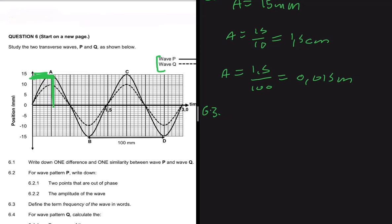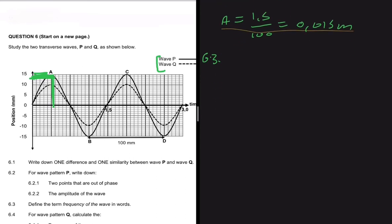Just to recap: amplitude is the maximum displacement from rest position. Moving to 6.3 — define the term frequency of a wave. Frequency is the number of waves passing a point in one second.